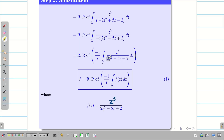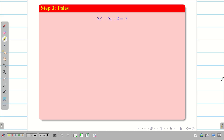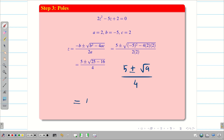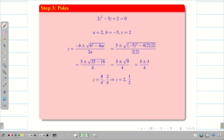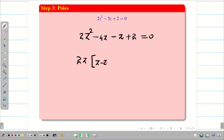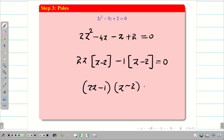Step 3: to find the poles, equate the denominator to zero: 2z² − 5z + 2 = 0. Applying the quadratic formula with a=2, b=−5, c=2 gives z = (5 ± √(25 − 16)) / 4 = (5 ± 3) / 4. So z = 8/4 = 2 or z = 2/4 = 1/2. Alternatively, factorising: 2z² − 4z − z + 2 = 0 gives (2z − 1)(z − 2) = 0, so z = 1/2 and z = 2. Both methods are valid.